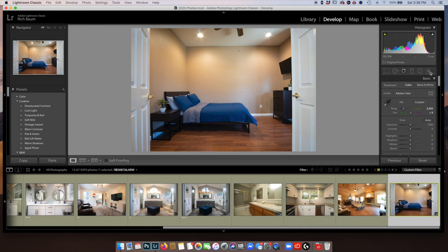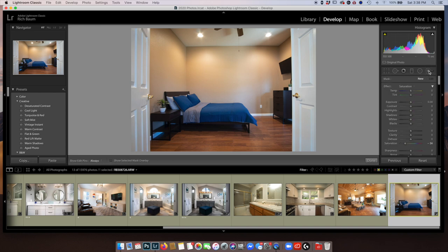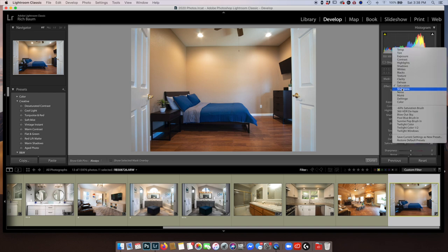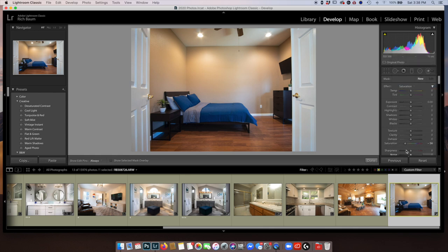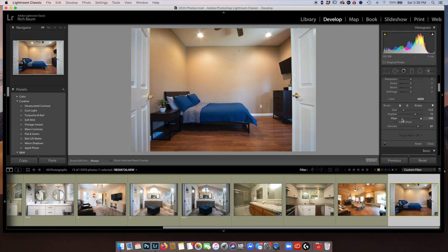So what I'm going to do is go up here to my adjustment brush in Lightroom. This is a super important tool we're going to be using a lot in this tutorial. I'm going to click it and now go down to and click on Saturation. I'm going to lower my saturation about 60% — you can do 58, 62, it's not really important, we can adjust that later. I'm going to check that my flow is on 100% and I'm going to keep my density on 80%, which is about right.